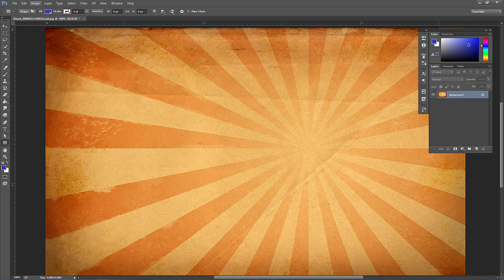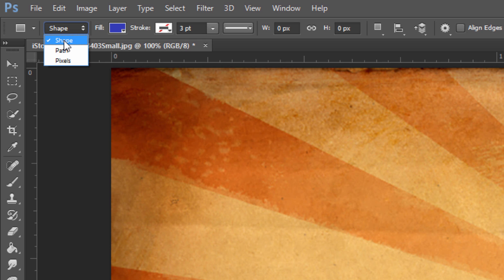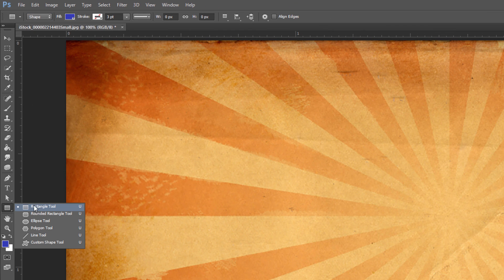The shape tools work in three different modes. We can create shapes consisting of pixels, ones consisting of paths, and shapes consisting of shape, which is the default top option. When you select the shape tool, press U on the keyboard or just click — the default should be the rectangle tool.